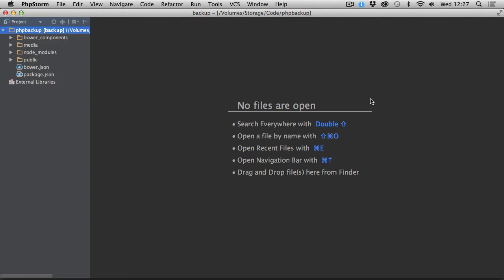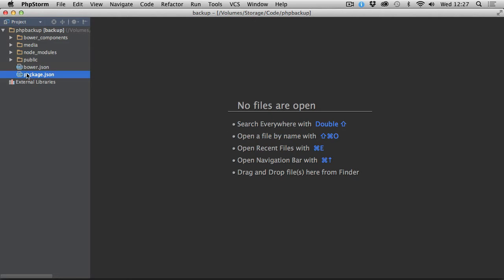Today let's look at how we can backup our website to a Dropbox account. I have my project here and I want to backup several files - not all of them, some directories and so on. For instance, BOE components and Node modules don't have to go to the backup because they can always be installed using the BOE.json and package.json, which I will need with my backup.